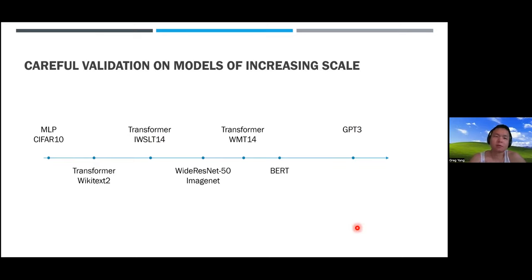To give some intuition about MuP, let's start with a simple three-layer MLP example. f(x_i) is the output on input x_i with weight matrices W1, W2, W3. In standard parameterization, W1 is initialized with variance 1/d_n (input dimension), W2 and W3 with variance 1/n (model width n), biases to zero, and learning rate η.